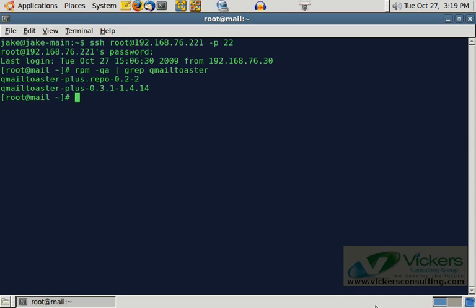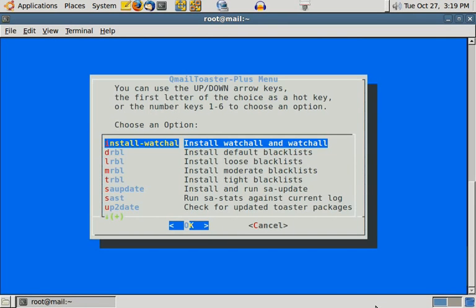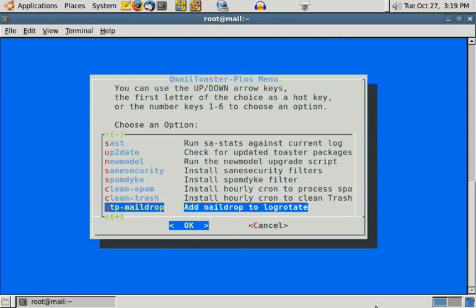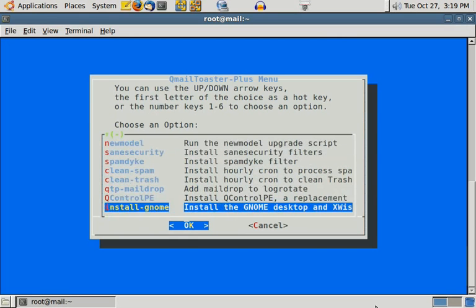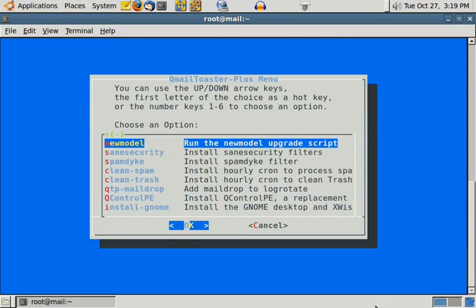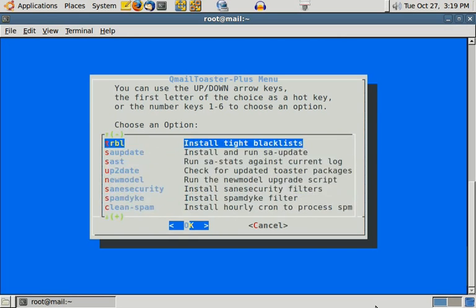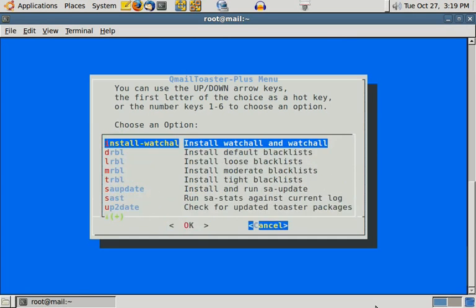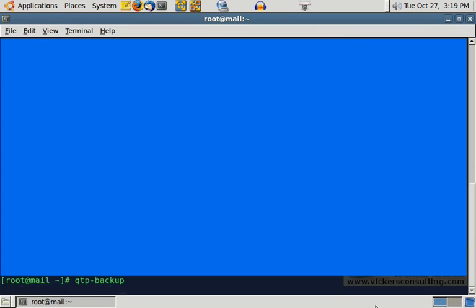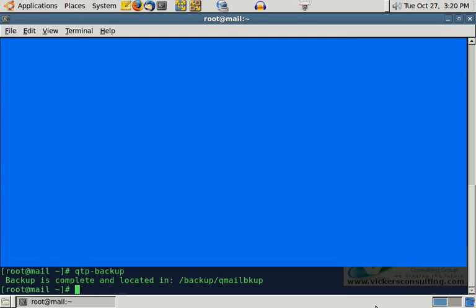Now to access the backup script, it's just real simple. QTP-menu to get into the menu. Actually, no, we don't have the backup script in the menu. Alright, my mistake there. Okay, QTP-backup. And what this will do, this is, it went ahead and it ran. Since we didn't have a lot of email in this, since it is a test server, and it's not actually using a real domain, it didn't take too long to run. But once you run the QTP backup script, what it's going to do is, as it said here, it runs the backup, and the backup is complete and located in slash backup slash QMLBKUP.